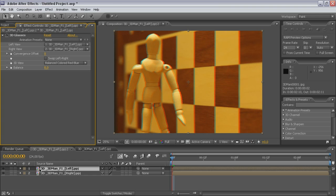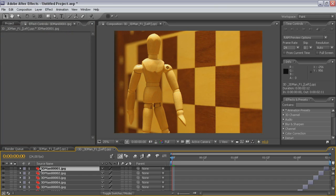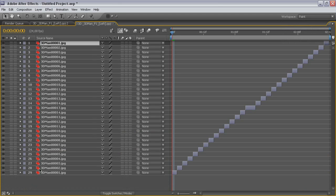If you open imported composition, you can see that sequence is exactly the same as edited in Animator HD including frame duration.